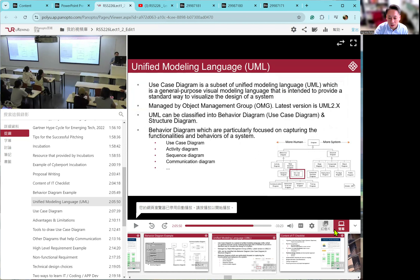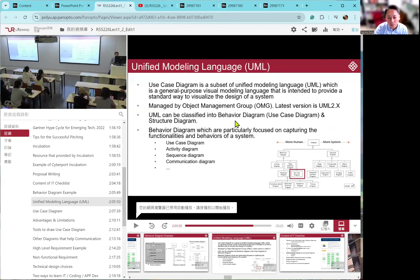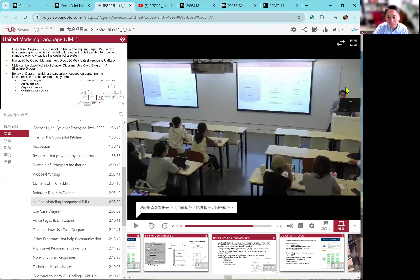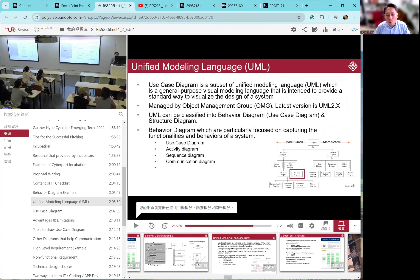And then you can swap — you can choose whether you want a layout with my visual expressions or a layout with the slide. It's pretty good. Next lesson, I will ask more about whether you want to use Panopto or YouTube videos.